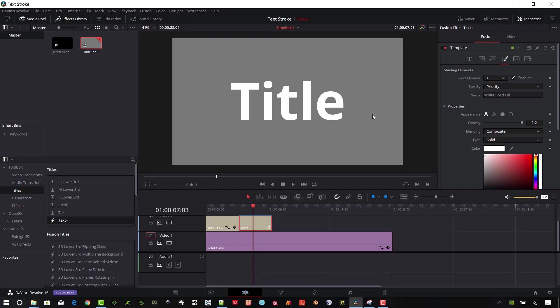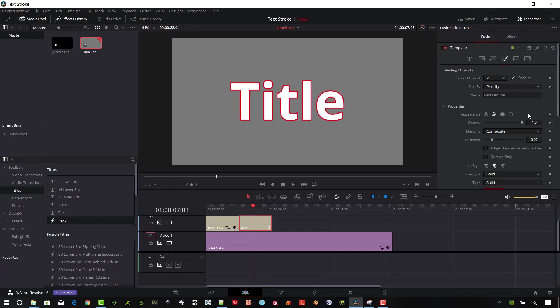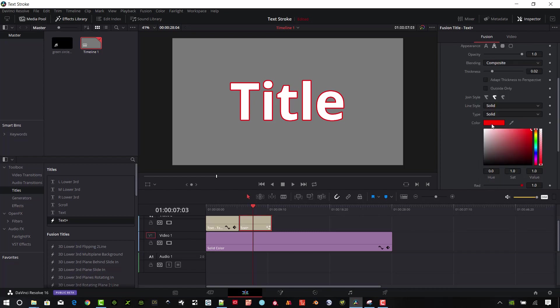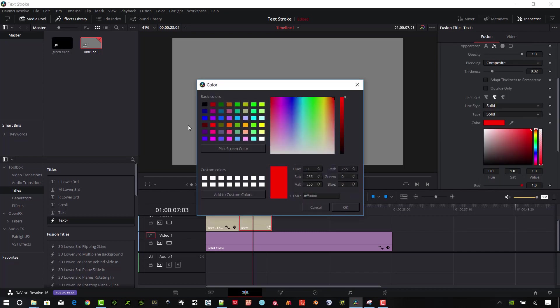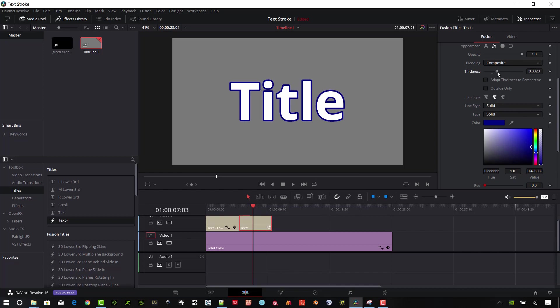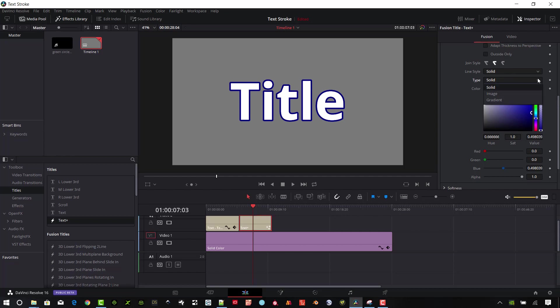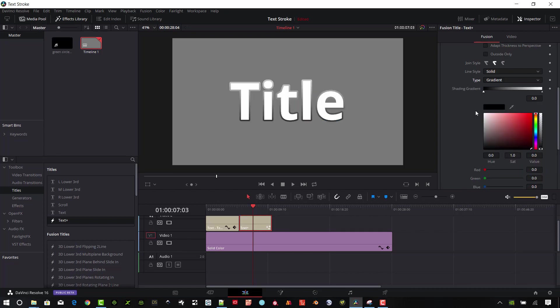We have some different shading elements. Let's select element two, and you can see it says Red Outline is the name. Go ahead and click this Enabled button. You can see we get a stroke in there, and we can change the color to anything we want. I'll make it a dark blue and make this a little bit thicker here. You can change the thickness and we can change the line type to dashed stroke or dotted stroke. We have some different options.